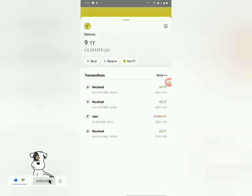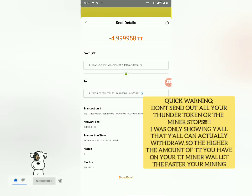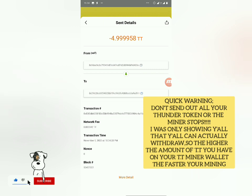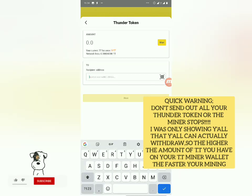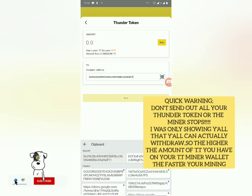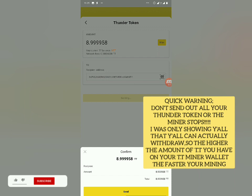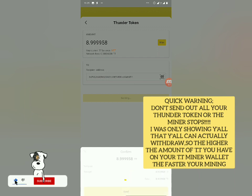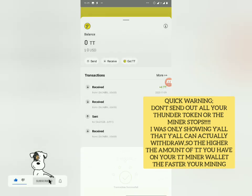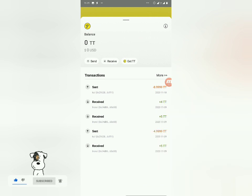I'm going to request a withdrawal right now. I've copied my wallet address and I'm going to send it out — I'll put in max and click Send. As you can see it says successful. Let's go back to my Trust Wallet and see if it's actually successful.